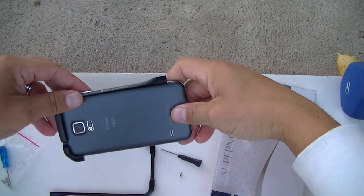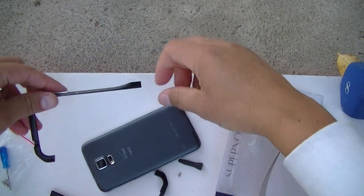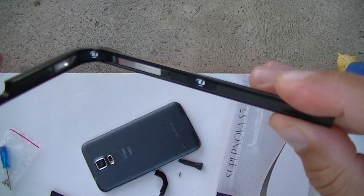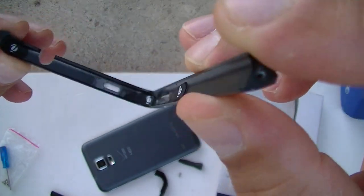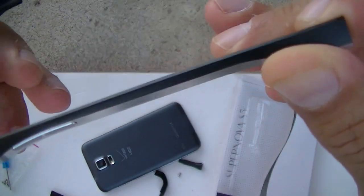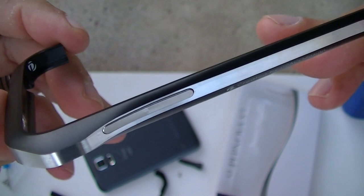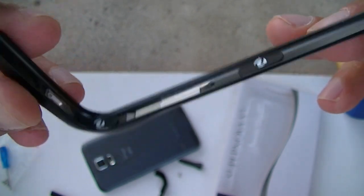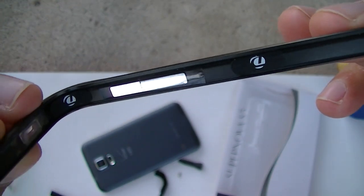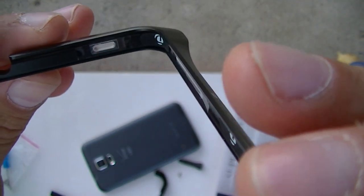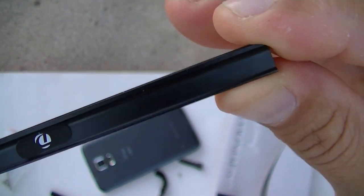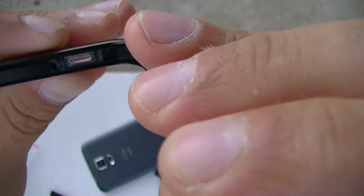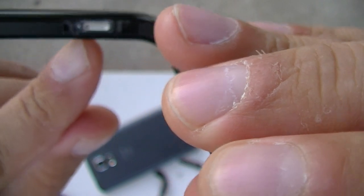So as you guys can see, really easy to remove. This is how the case looks like inside. There is the volume rocker, and as you guys can see, there is a tape inside to protect the phone. And there is the access to the IR blaster.